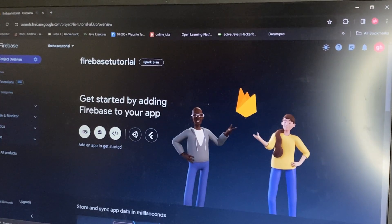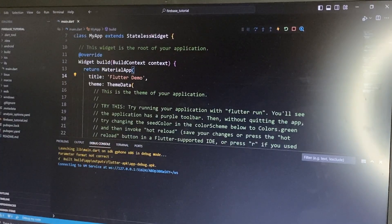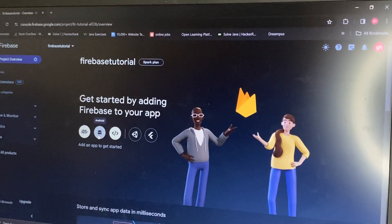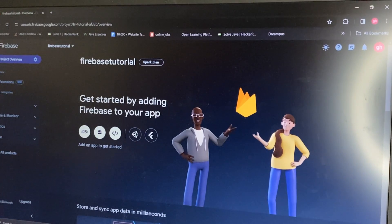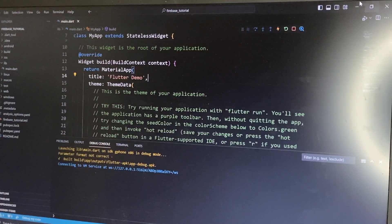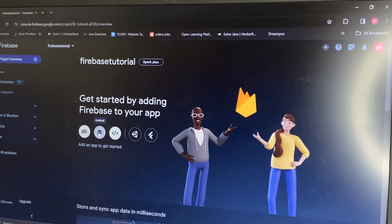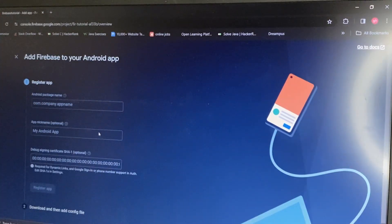After creating, this is the Firebase interface and we are going to connect our Flutter project to Firebase. Now we create the Android application because I have a Windows PC, not a Mac. So I click on Android.